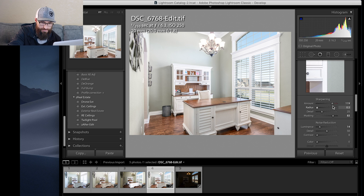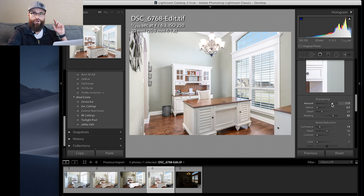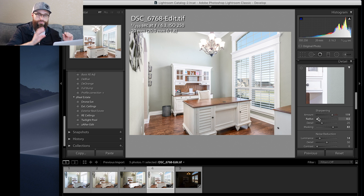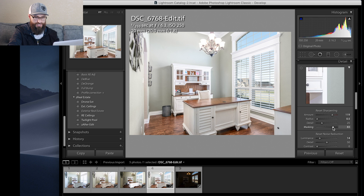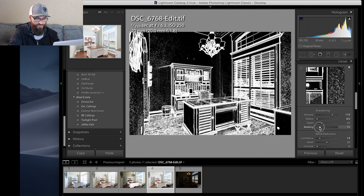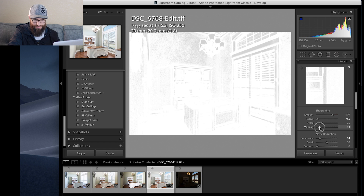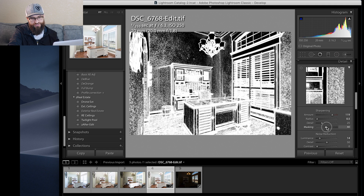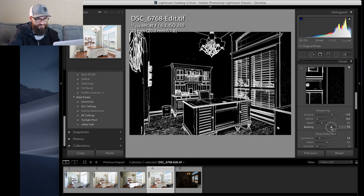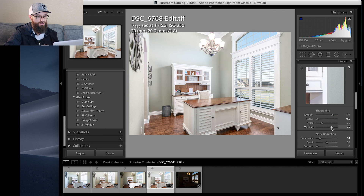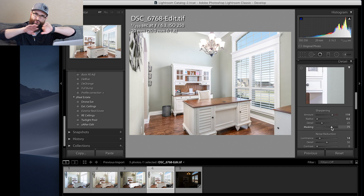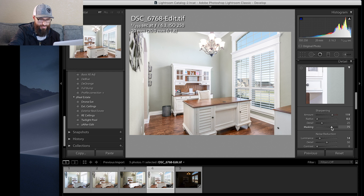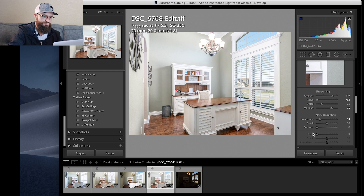I've covered this in my previous video — I'll put a link. For sharpening, I don't sharpen the entire photo. I press Alt/Option and click on Masking to see exactly what's being sharpened. If it's too low, it's sharpening everything — I don't want that. I just want it to sharpen the edges, because the edges are what really matter in a real estate photo to look crisp, clean, and sharp.